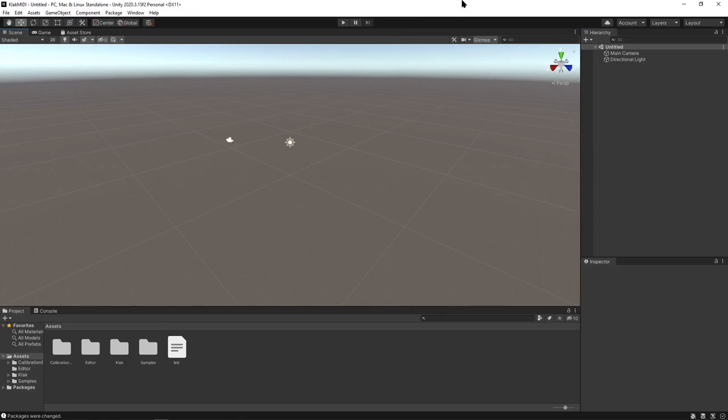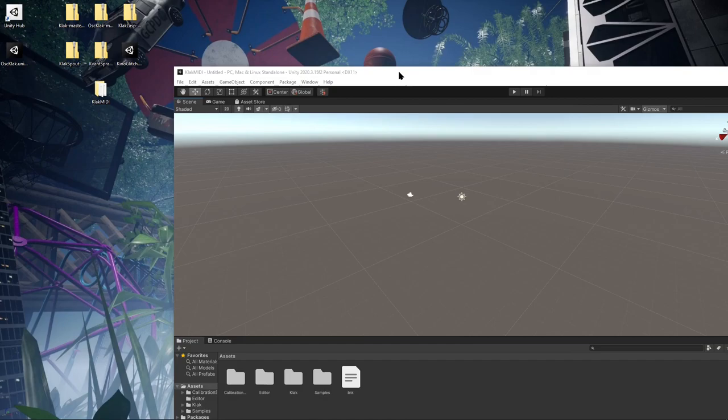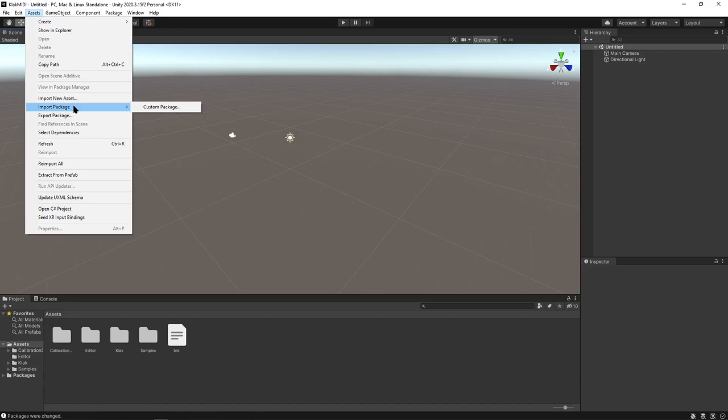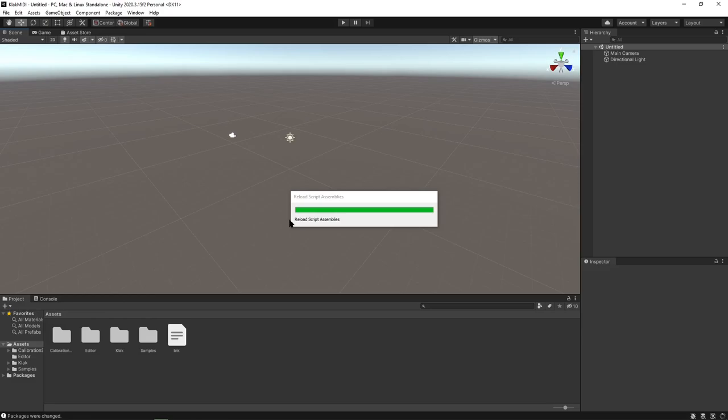From here, we're going to add some other stuff. To get OSC Clack in there, I pull out this package and just put it on my desktop. Then go up to here, import package and assets, custom package, and just grab the OSC Clack. Then this will pop up, just hit import. It'll import what it needs.